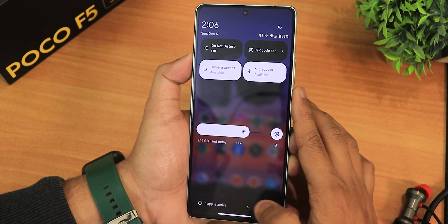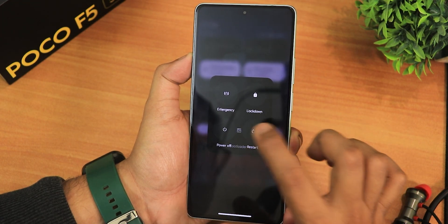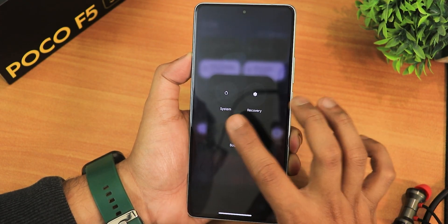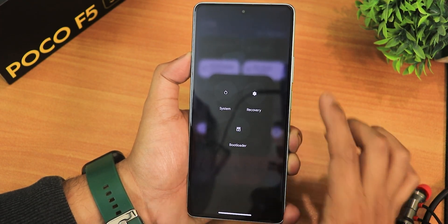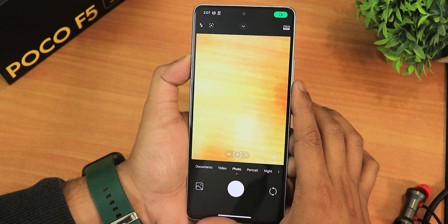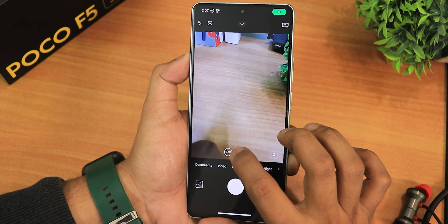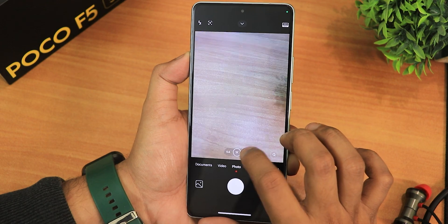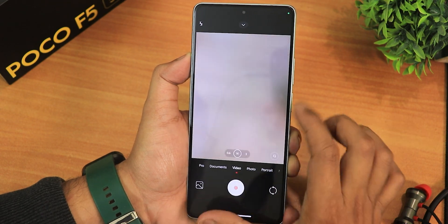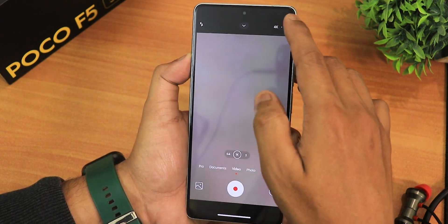In the power menu, if I tap on restart I can directly reboot to recovery or fastboot from right here. Talking about the stock camera, this is how it looks — it has the lens switching option and everything is working fine. All lenses are working, and in the video settings you can go up to 4K 60fps with the rear camera.